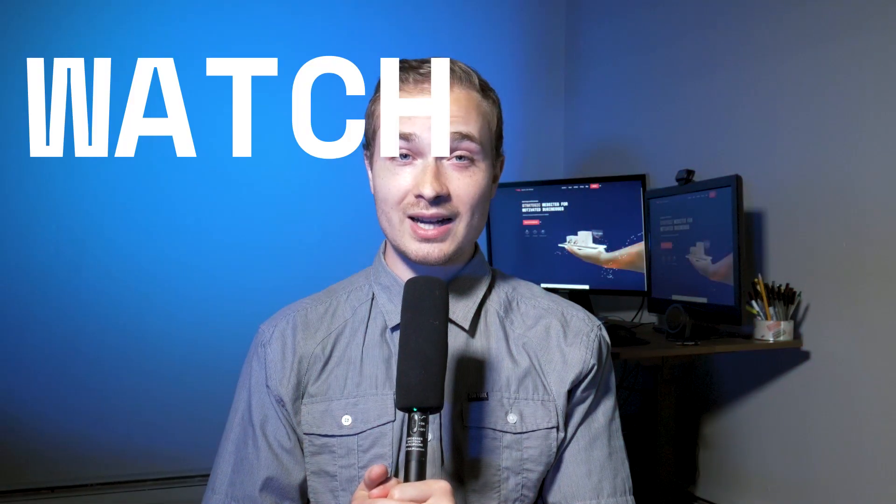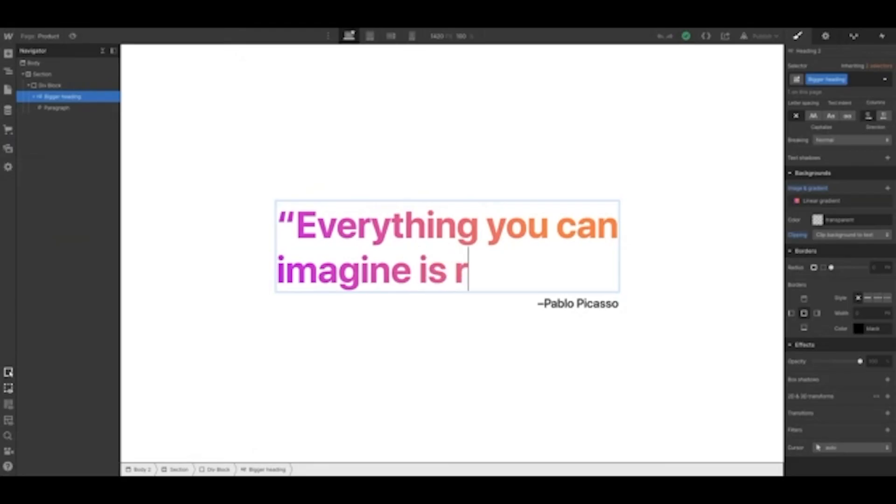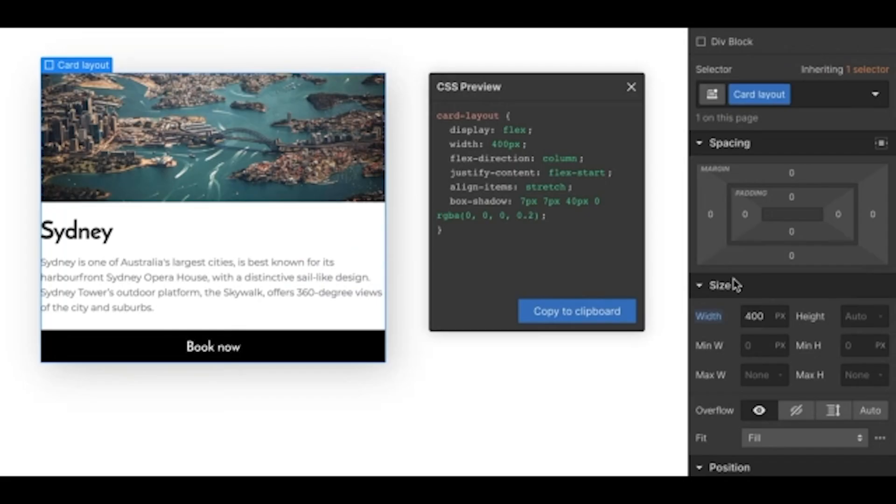Number two, watch Webflow University on the Webflow website or on the Webflow YouTube channel. They've got a lot of tactical videos to help improve your Webflow game.